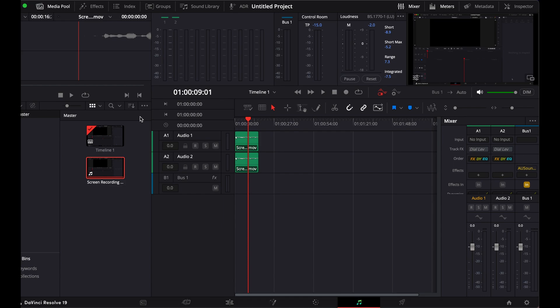In this video, I'll be showing you how to make audio sound far away in DaVinci Resolve. So this is the example.